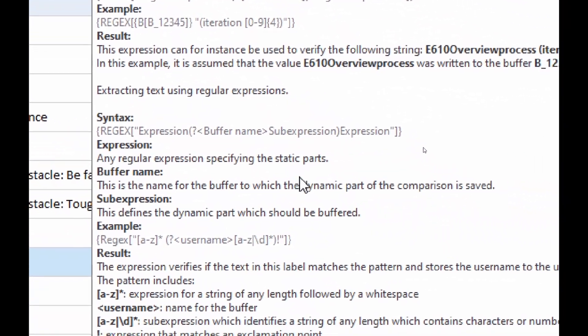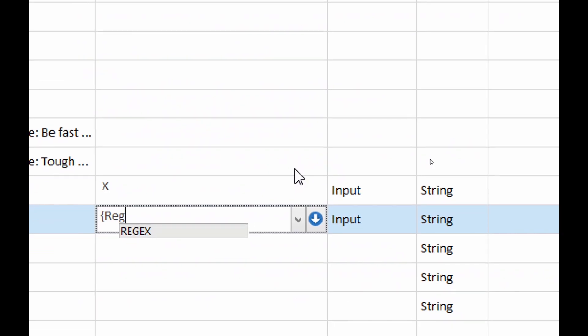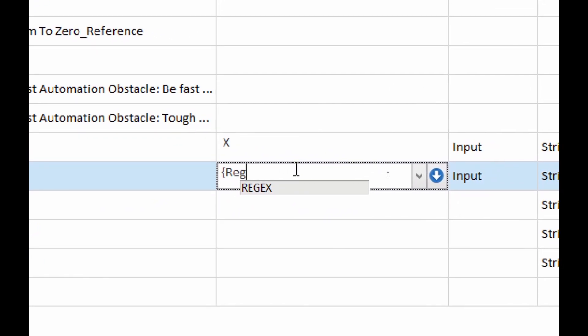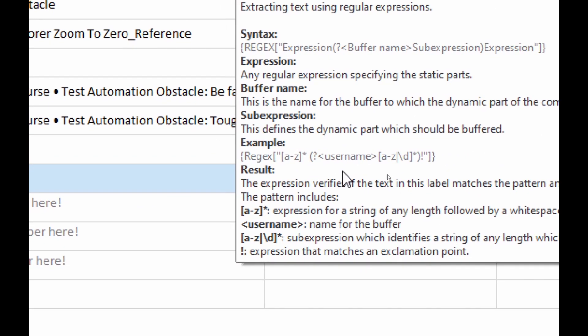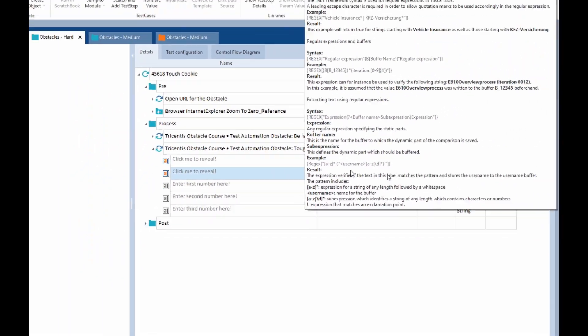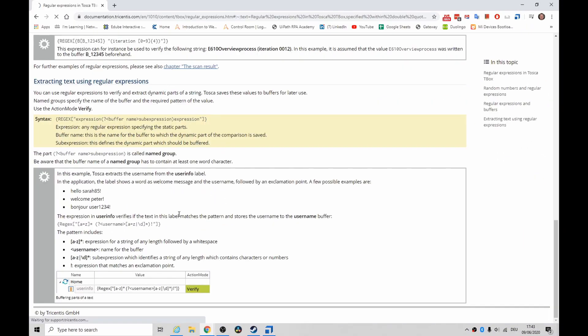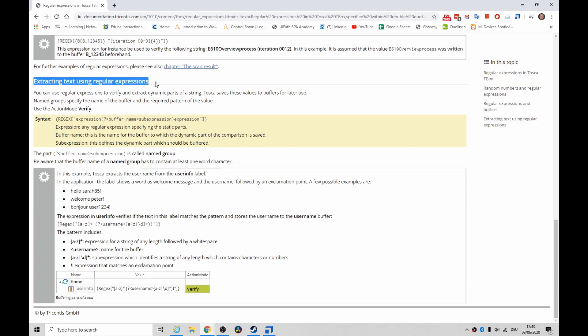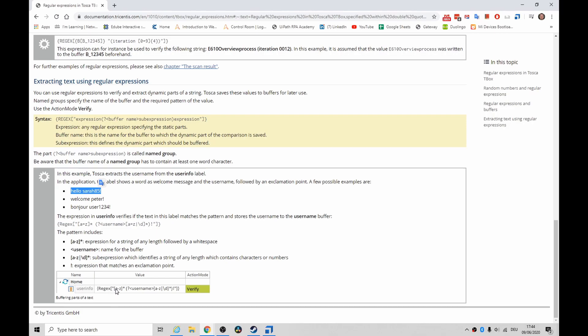When it comes to extracting text using regular expressions, we need to use this syntax here. Do you see where it says regular expression, and then question mark, buffer name, sub-expression, and close parentheses, and expression? This is how we're going to capture the individual numbers, probably using backslash d or something like that. If we look at this entry, extracting text using regular expressions, this is a good one. Basically you can say hello Sarah 85, and then the regular expression would be regex a to z, any letters, any number of them, followed by a space right here. And then this is the beginning of a buffer with the parentheses. The buffer's going to be called username, and it's going to take any letters, any numbers, any number of them, and then the question mark - that's the last pattern matching piece.